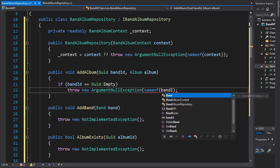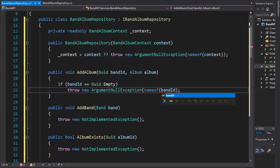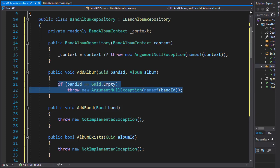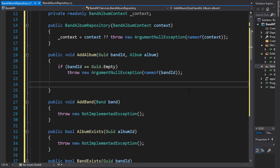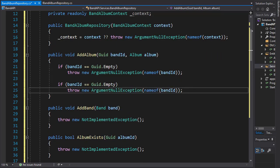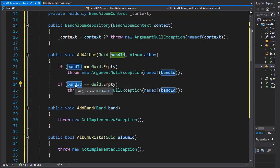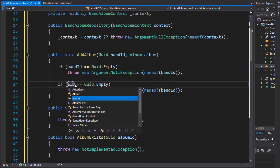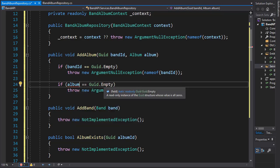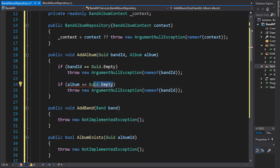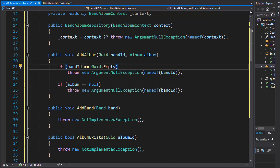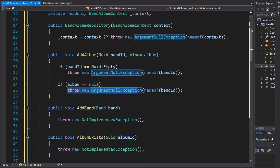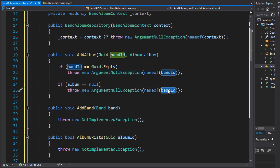Similarly, we need to make sure that the album is not null, that the user actually entered album data. So we will check if the album is null, and if it is, we will throw ArgumentNullException again. But this time the problem is coming from album, so the nameof will be album.